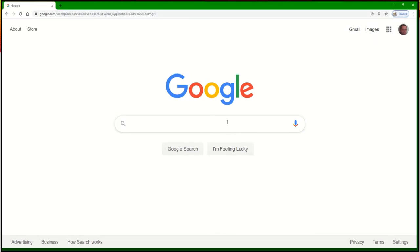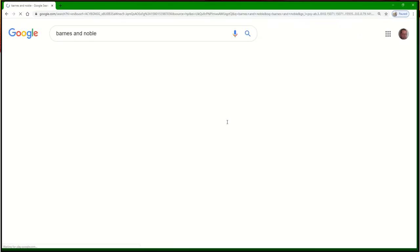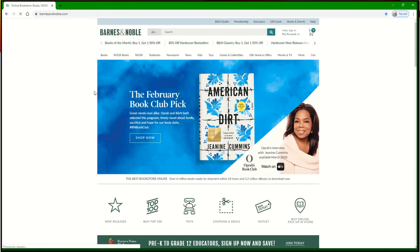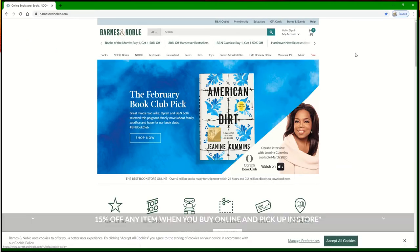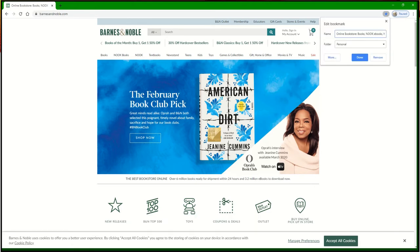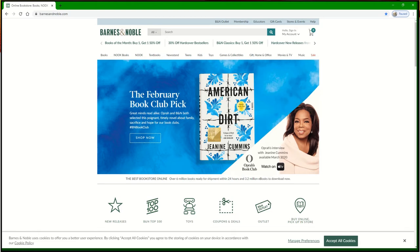I'm going to demonstrate a way to find one of these meta tags. In this video, I have done a Google search on Barnes & Noble bookstore. Once I bring that site up and go to create a bookmark, you'll notice that the bookmark contains some information — in this case: online bookstores, nook, ebooks, music, movies, and toys — appearing before the actual name Barnes & Noble. This is, in fact, a meta tag. This is one of the places that meta tags appear.